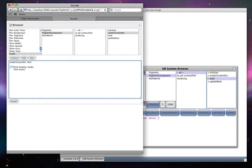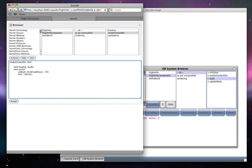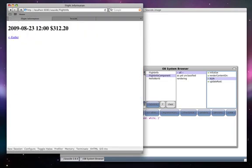We can take the render content on method and add a callback to say, if they click an earlier link, then subtract 30 hours. You can see the time and price change.